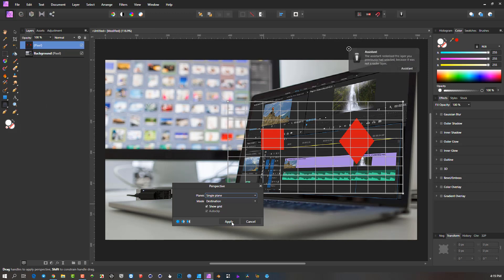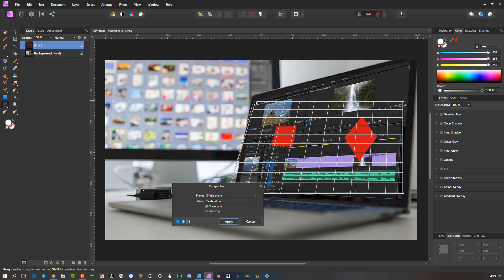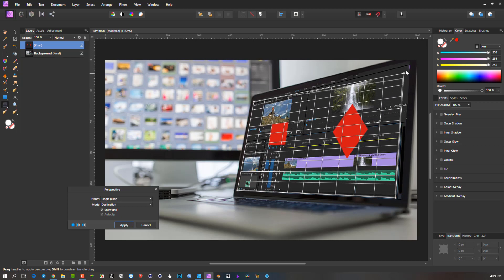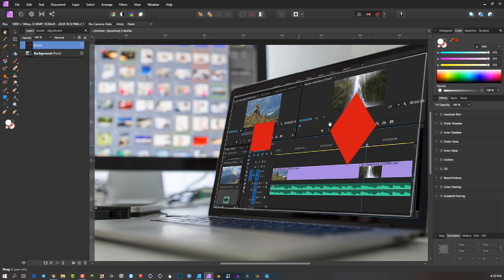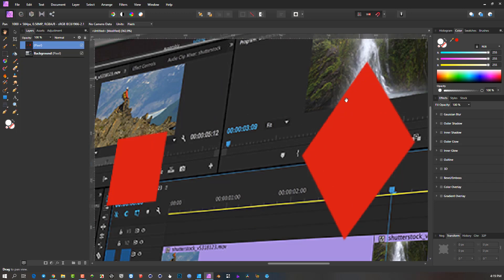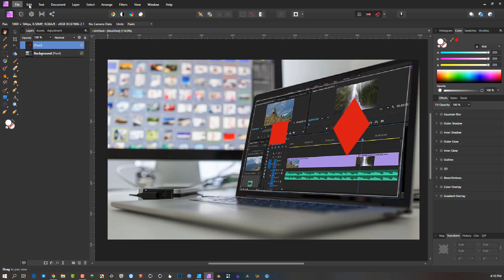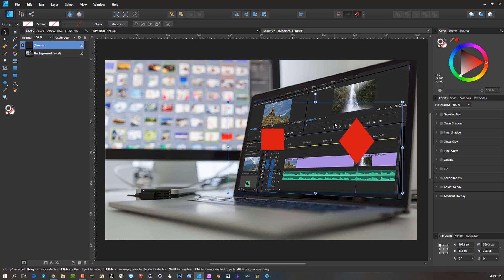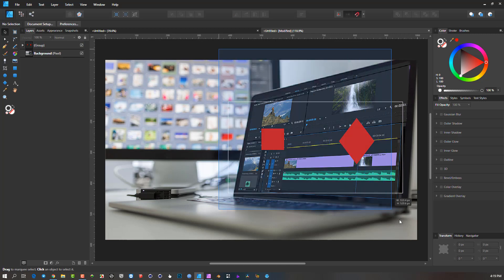If I go ahead and move the perspective nodes, we get nice perspective on the objects — but because it had to rasterize, if I go back into Designer this is now a pixel layer. I can't edit these vector objects at all — they are fixed. That's why I don't recommend using that tool if you still want flexibility. I'll hit Ctrl+Z to get back to the vector art.